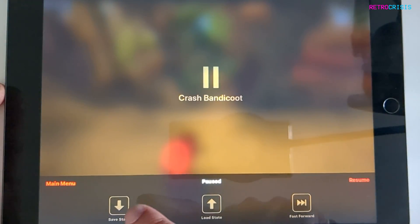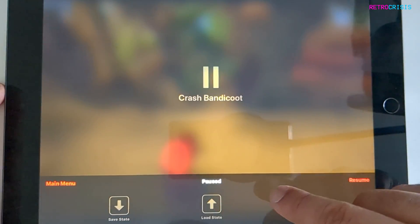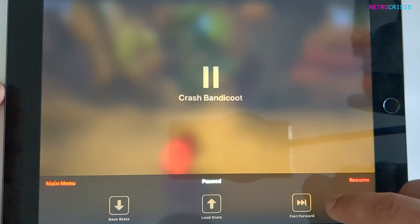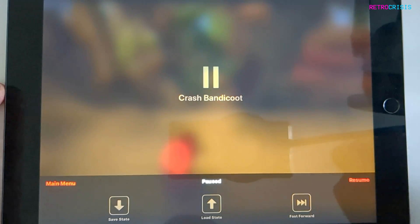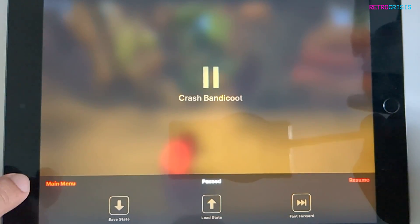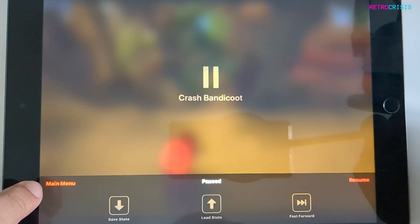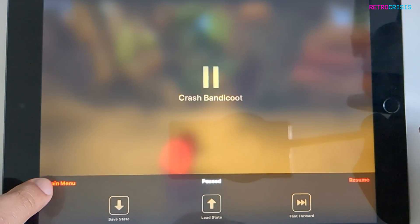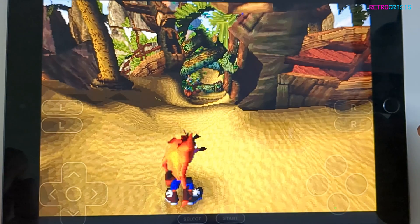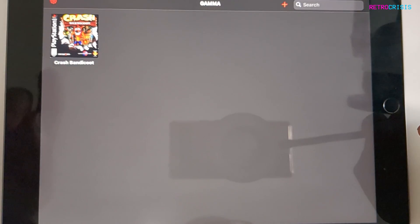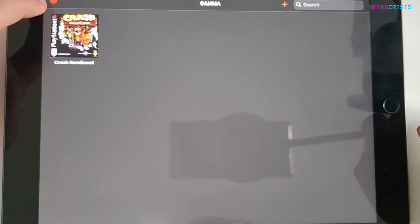Here you can see save state, load state, and fast forward. To get out of the game I'm going to press main menu. Now let's take a quick look at some of the options by clicking the options button in the top left corner.